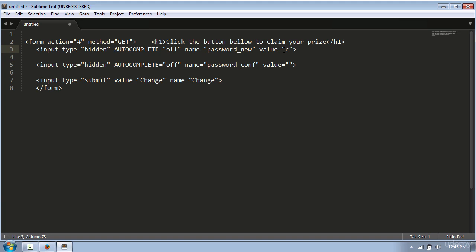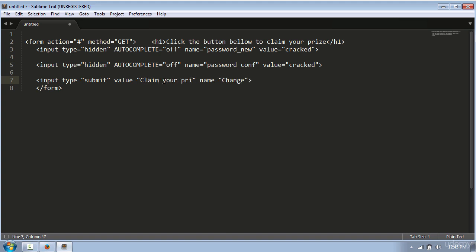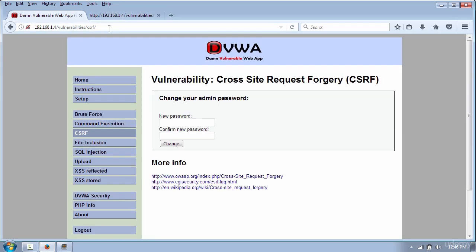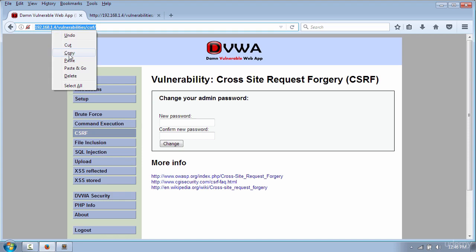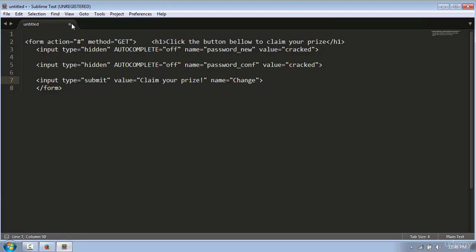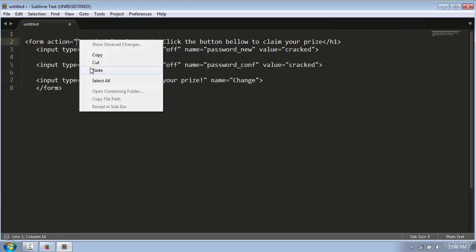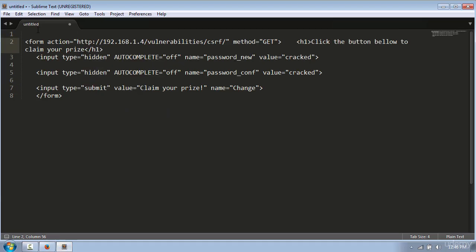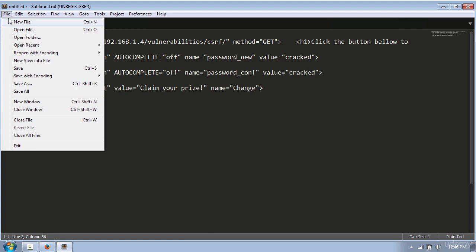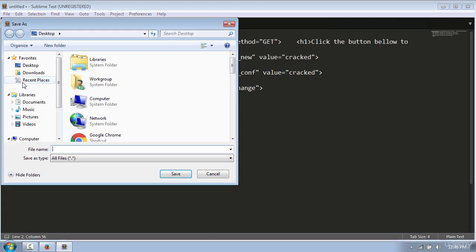Now, to change the victim's password you need to add a value attribute and put the new password. I will use the word 'cracked' for the new password in both fields, and change the button value to 'claim your prize.' Then copy the link from the address bar and paste it into the form action.